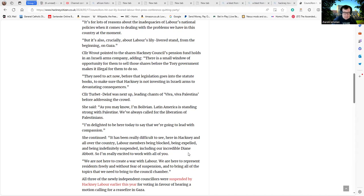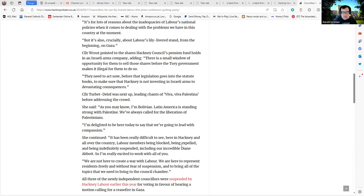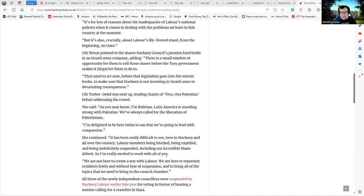She continues, "Being really difficult to see here and all over the country, Labour members being blocked, being expelled, and being indefinitely suspended, including our incredible Diane." Well, Diane did actually, to a certain extent, put her own foot in it with her letters over the years. Although some of her points were valid, tone deaf would be perhaps the word we're looking for.